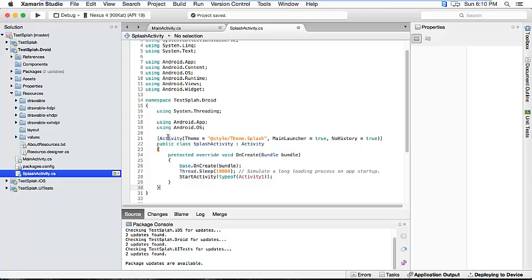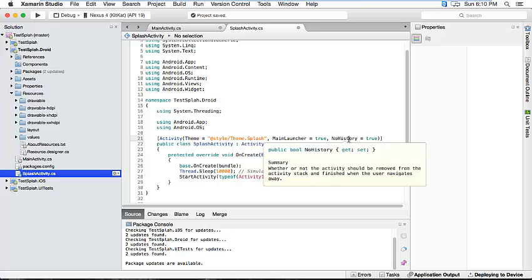And we're going to delete this and paste. So this says that this is going to be an activity, it's going to be registered as an activity and it's going to use this theme. And this is going to be the main launcher and there's not going to be a history if you press the back button.